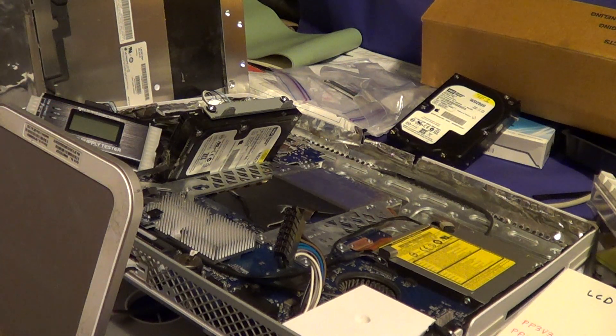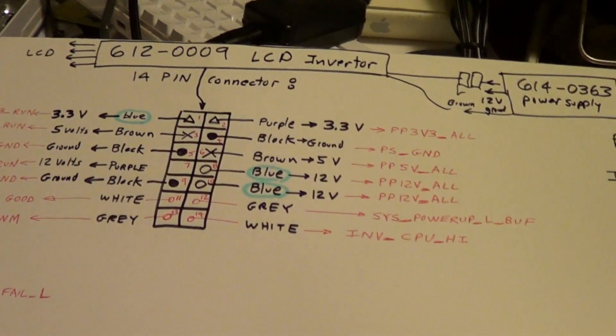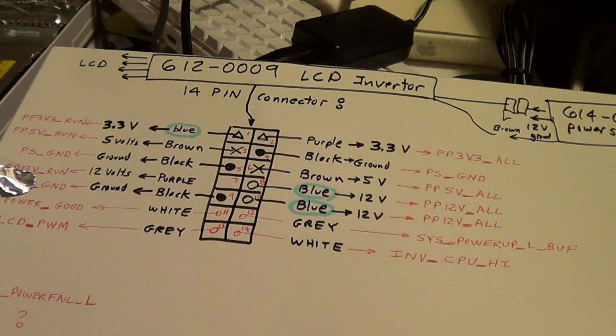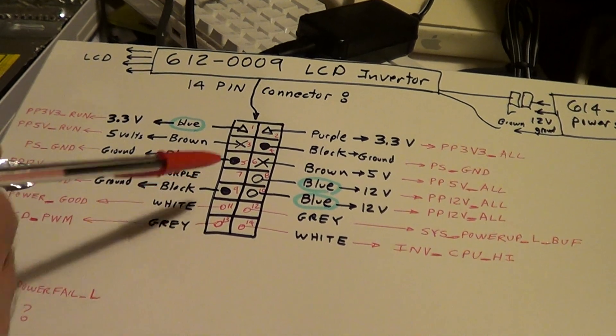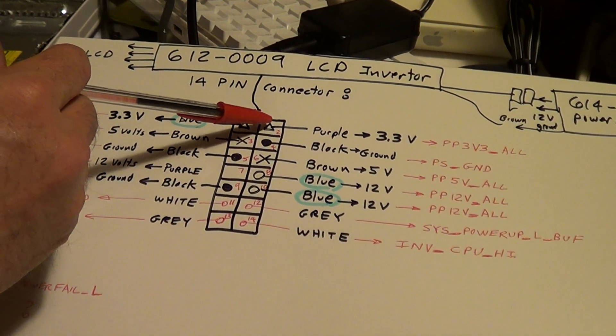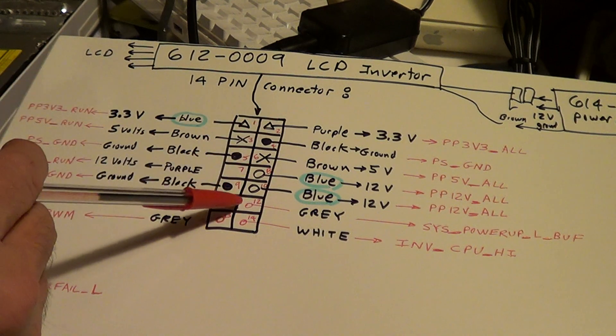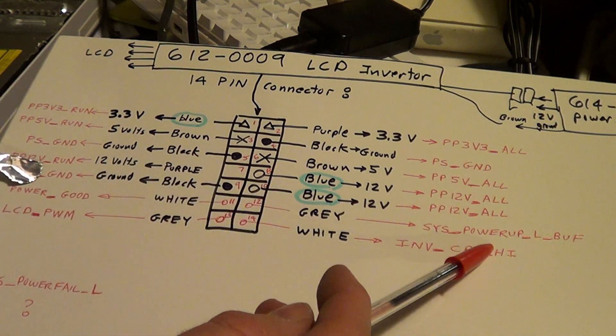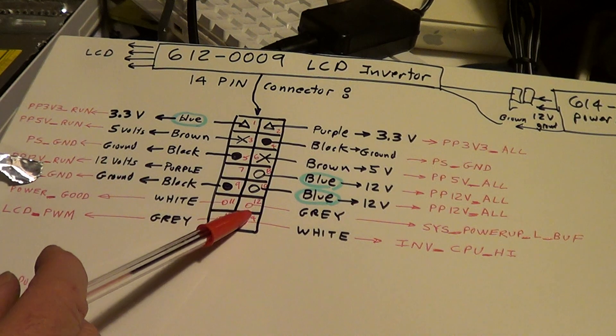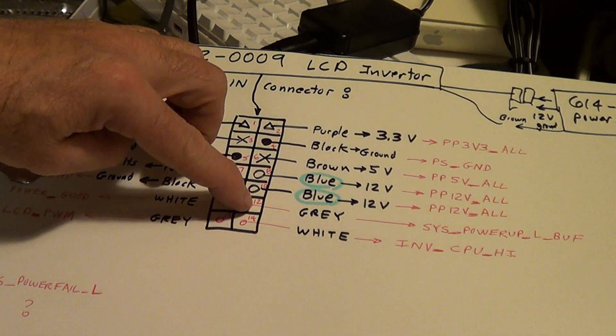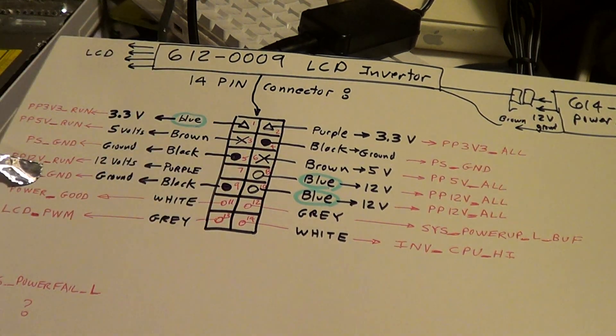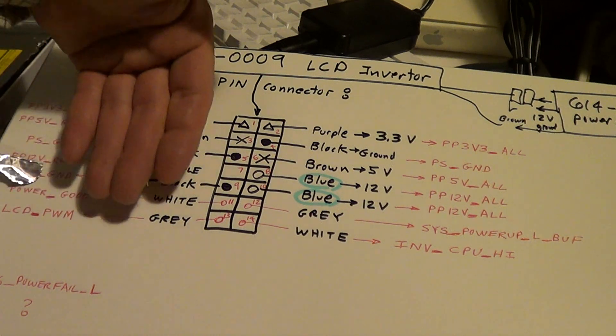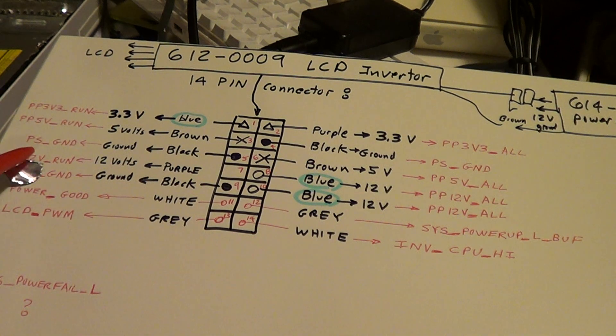Now what's happening over here I've discovered is from the last test. I went ahead and tied through a resistor logic 3.3 volts to pin 12, which is system power up buffer. When you do that, you pull this pin high, the gray pin pin 12.